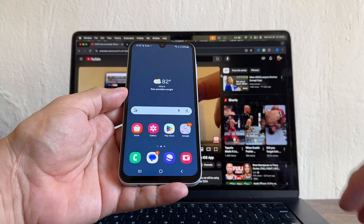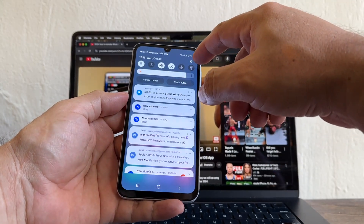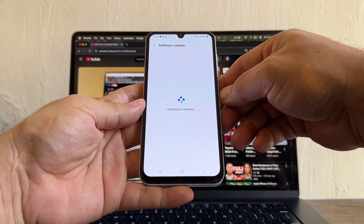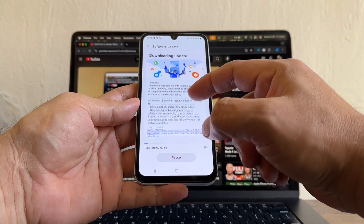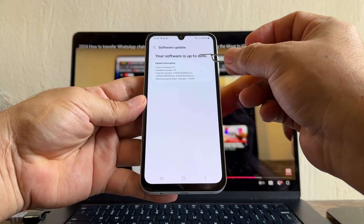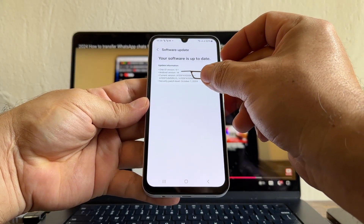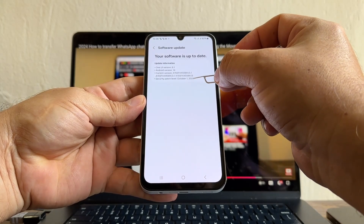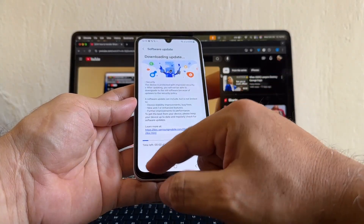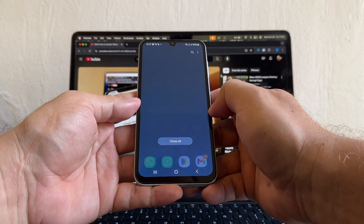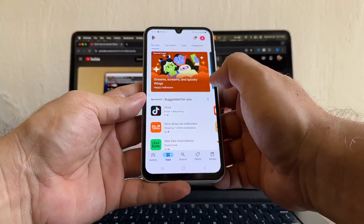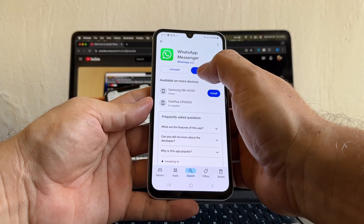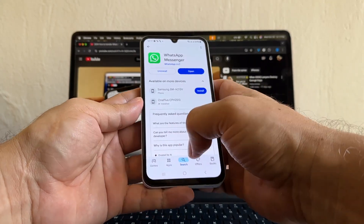First, on the Android, go to Settings and click on Software Update — Download and Install. It looks like we have an update, so let it run. It now says your software is up to date: One UI version 6.1, Android version 14, security patch October 1st, 2024. Also check WhatsApp in the Play Store — if you see 'Open' it's the latest version, but if you see 'Update' you need to update WhatsApp first.